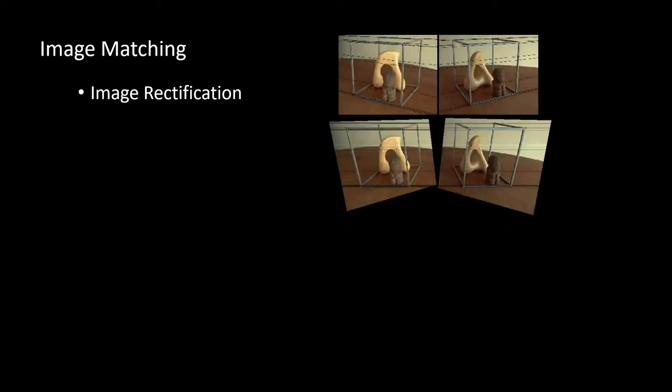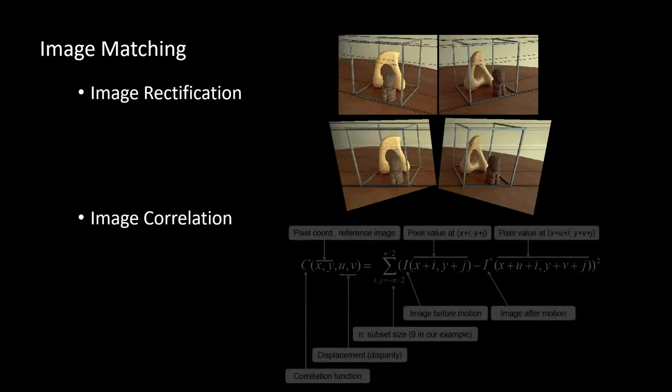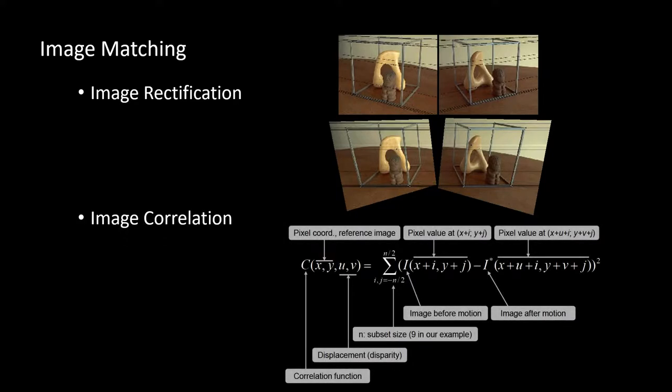The image matching process is comprised of image rectification and image correlation. Image rectification is employed to achieve fast matching by aligning all the matching point pairs along the same horizontal lines. Image correlation is to achieve high matching accuracy. The cost function shown here is a simple one, and the actual one is more complex.